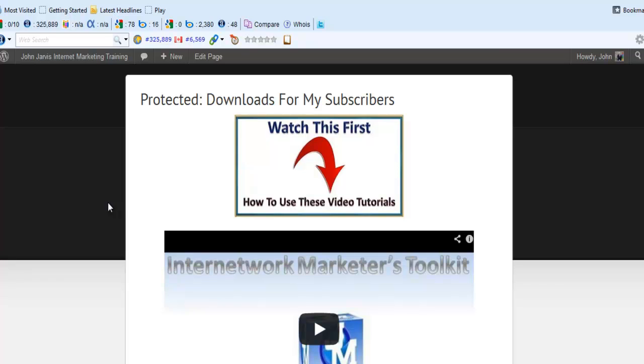Well, you made it! Good job! This is your download instructions for the Internet Marketers Toolkit.